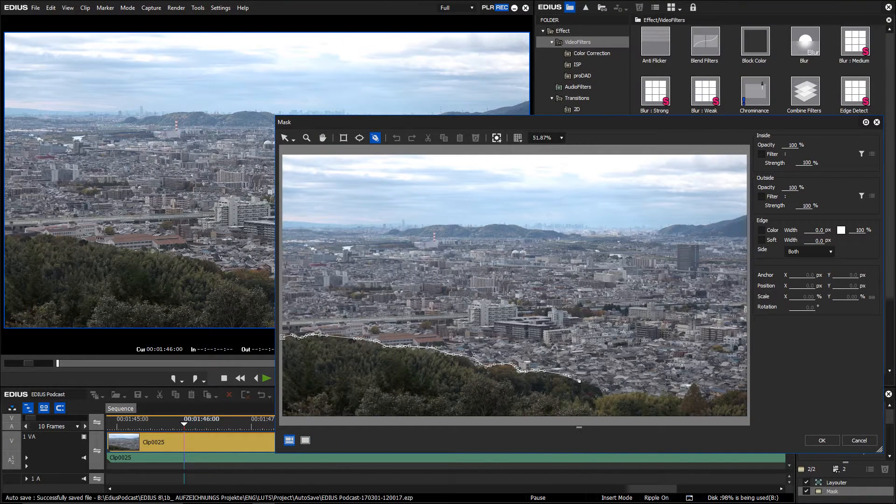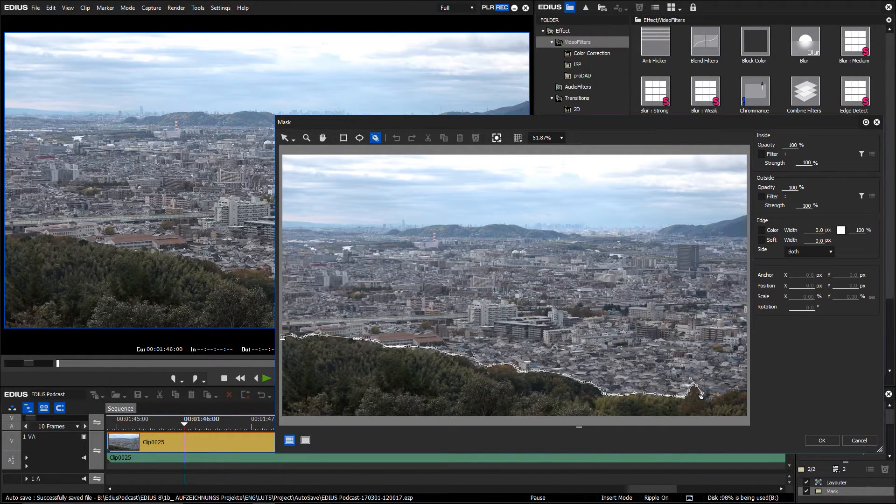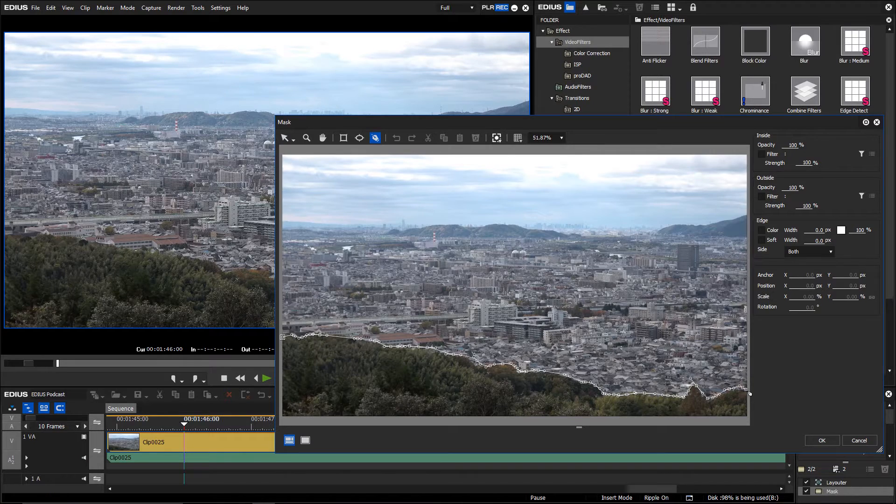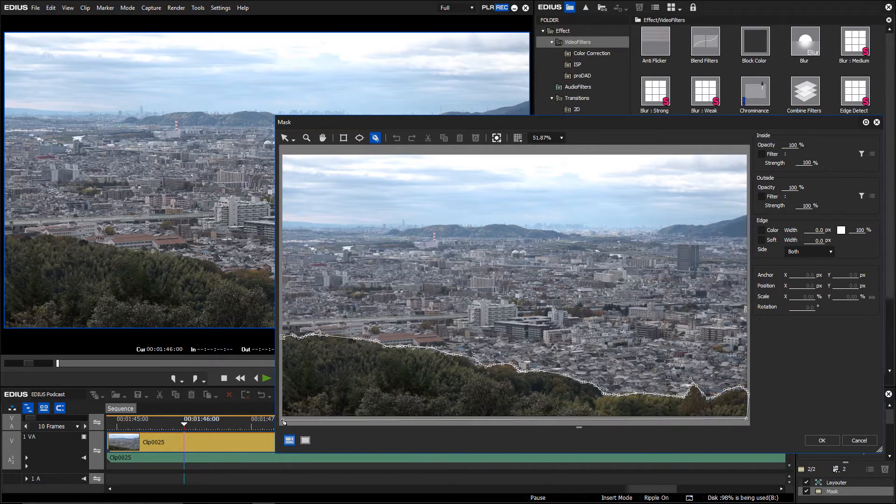The primary color correction behaves like any other filter in EDIUS. Therefore, you can also apply it through the mask filter.